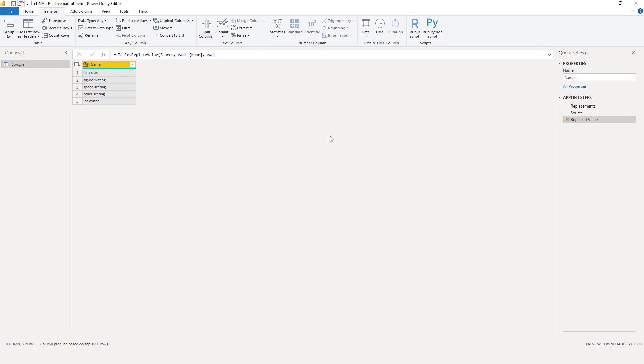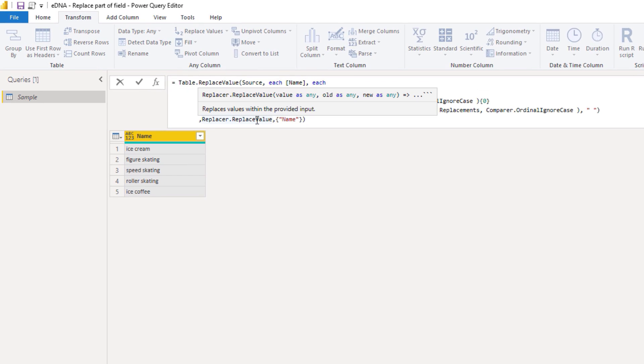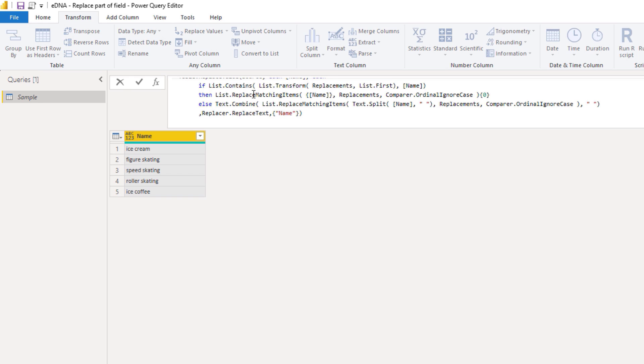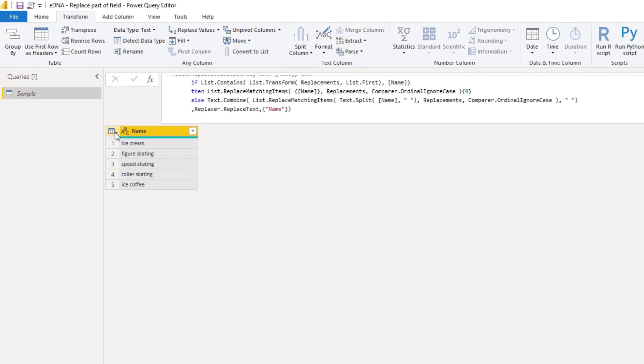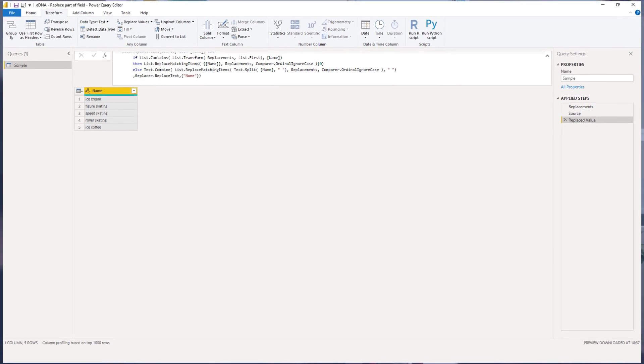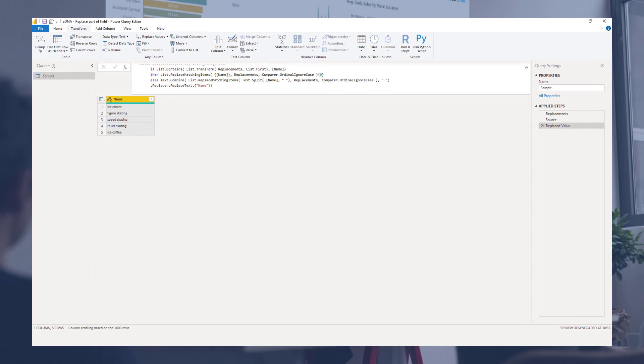Perfect. The type is type any. And if we change that replacer to replace text instead of replace value, that should fix that. So now it returns a text data type. Well, I hope you've enjoyed this one. Thank you so much for watching. All the best.